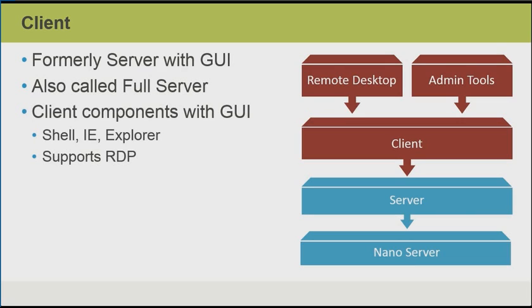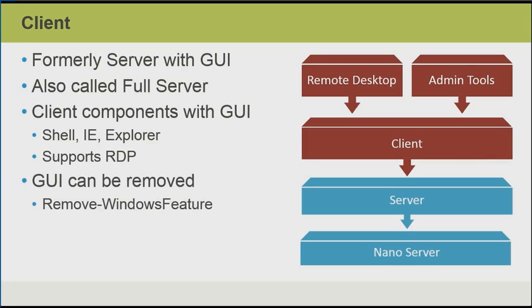So we have the client components plus the graphical user interface. We have our desktop shell, we have Internet Explorer, we have Windows Explorer, and of course, we have support for Remote Desktop Protocol. However, the GUI can be removed using the remove-windows feature PowerShell cmdlet. So then we need to be careful when developing applications. We have to know whether it's going to be targeted against a Nano Server, the Windows Server operating system formerly known as Server Core with no graphical environment, or if it will be targeted to the full server or server with a GUI.